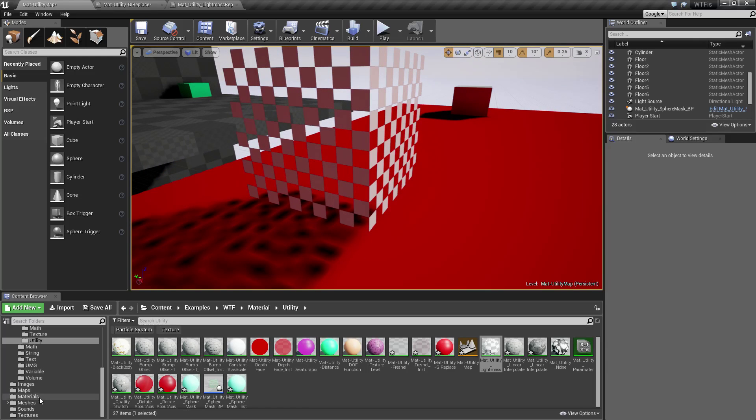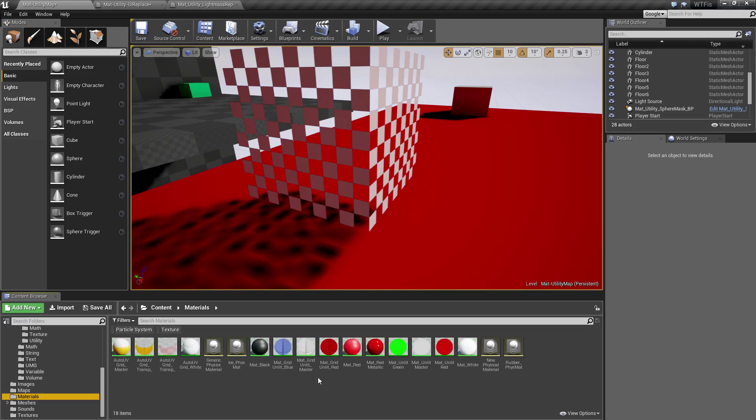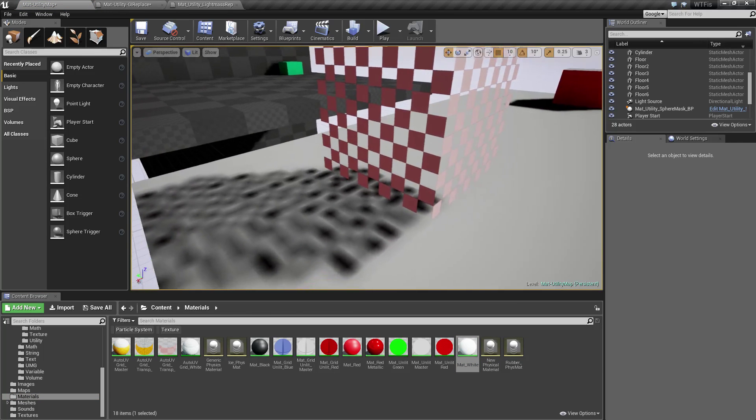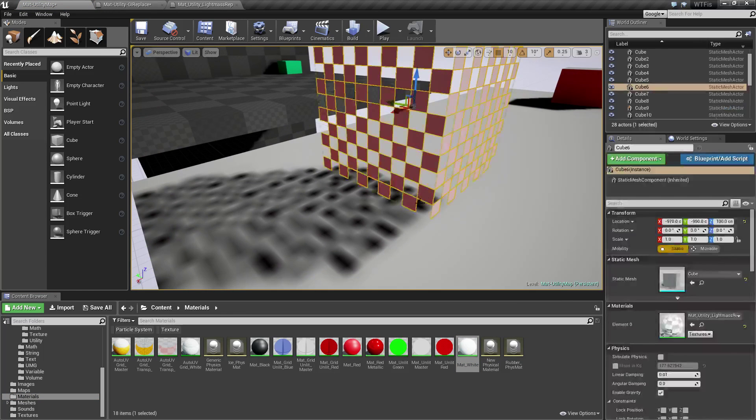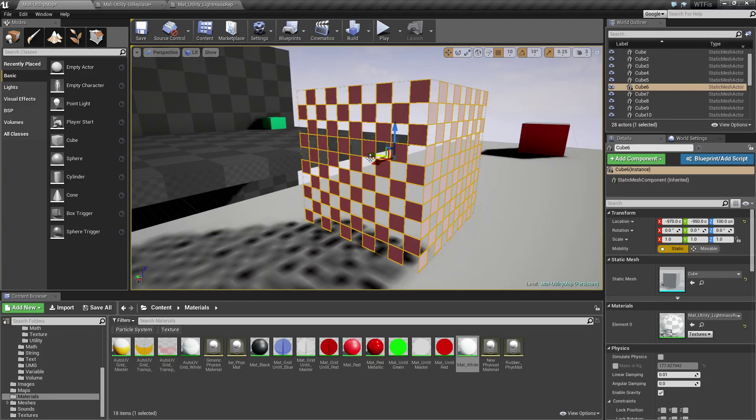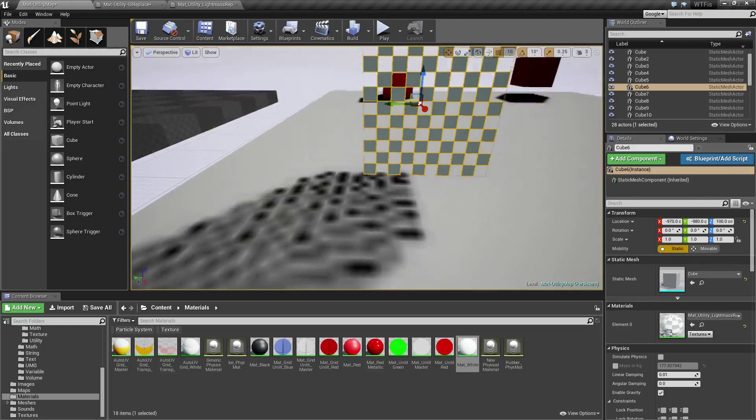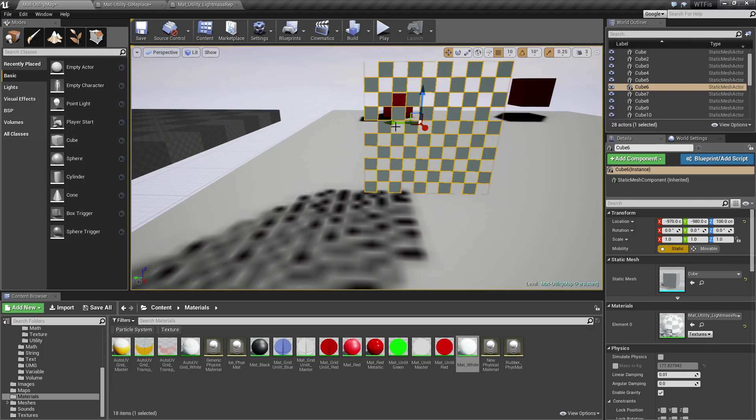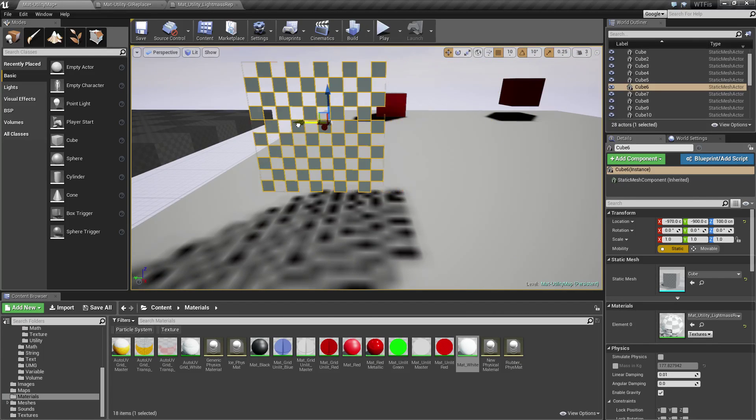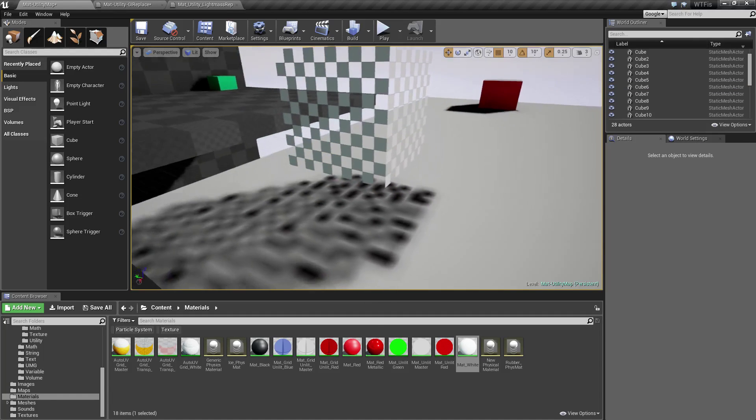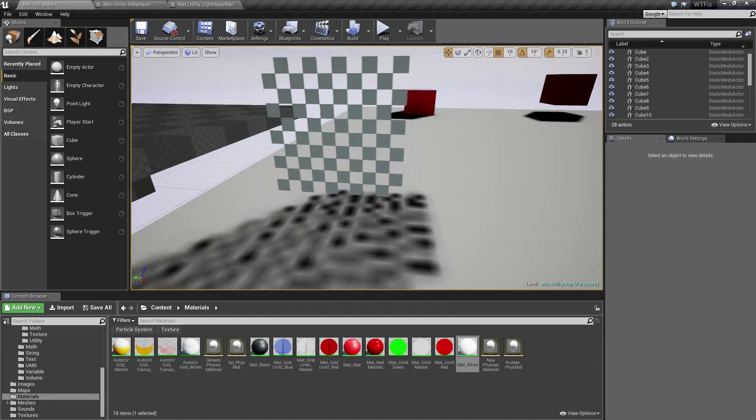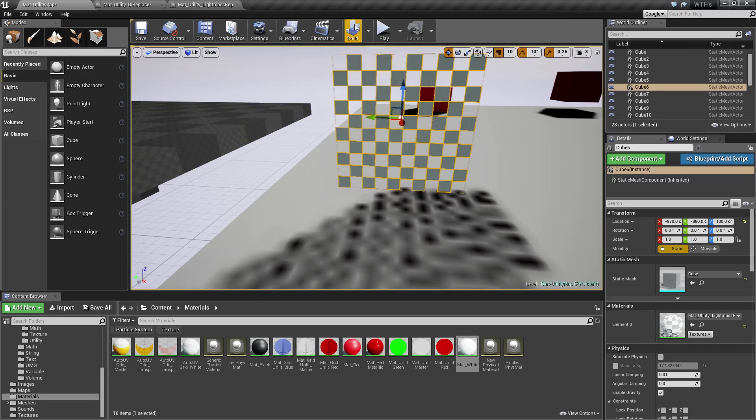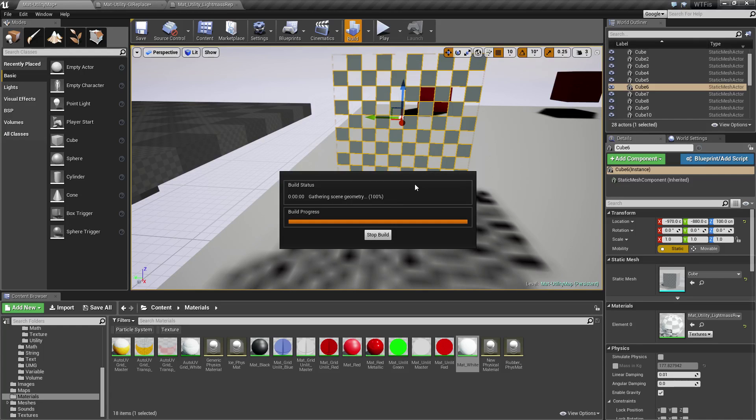So for example on this floor here, if I was to take and replace my material with white and then I needed let's say this image here and I moved it, you notice our shadow is not moving. Well our shadow is built with static lighting and it's built based on the lightmass system.